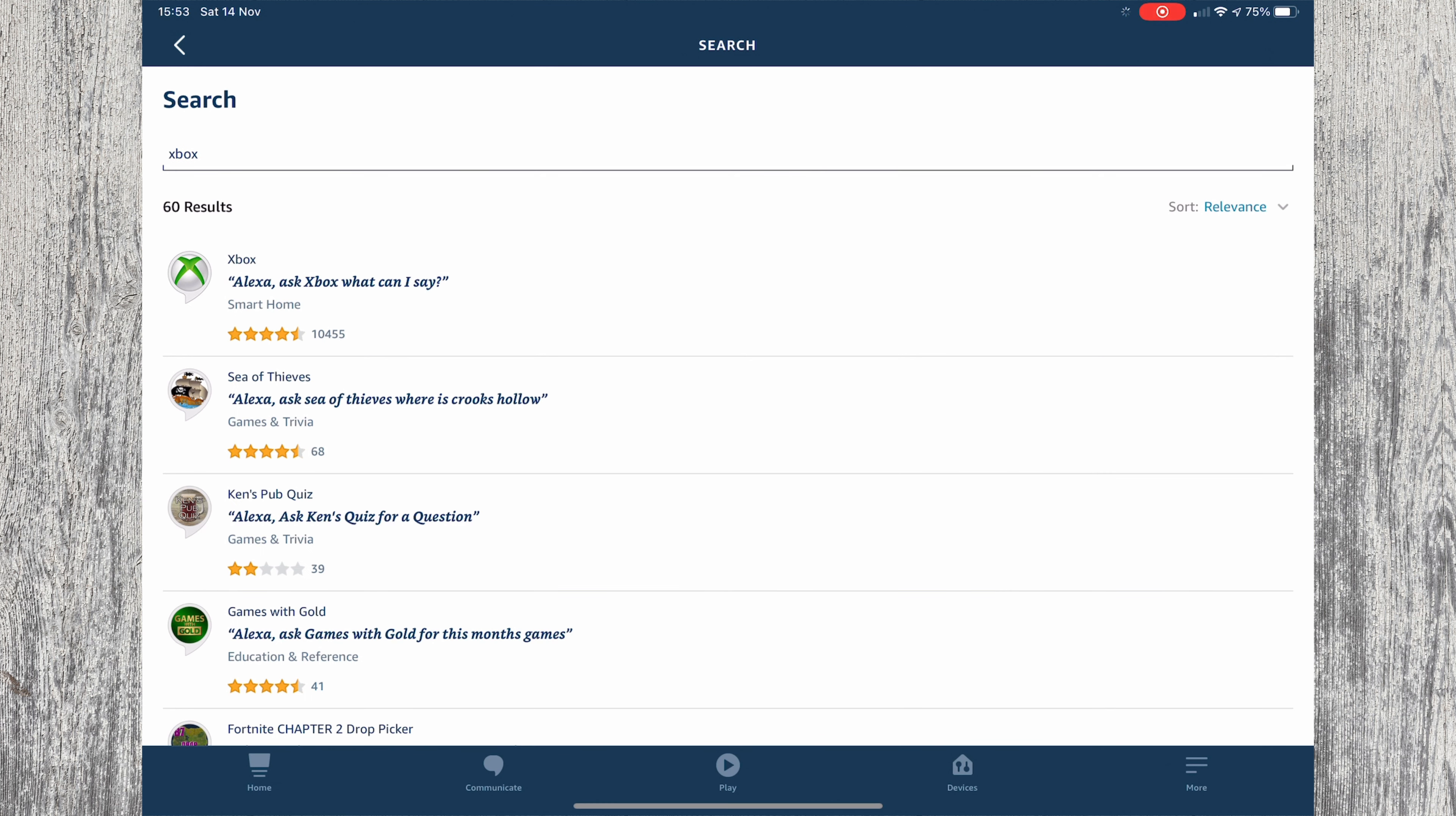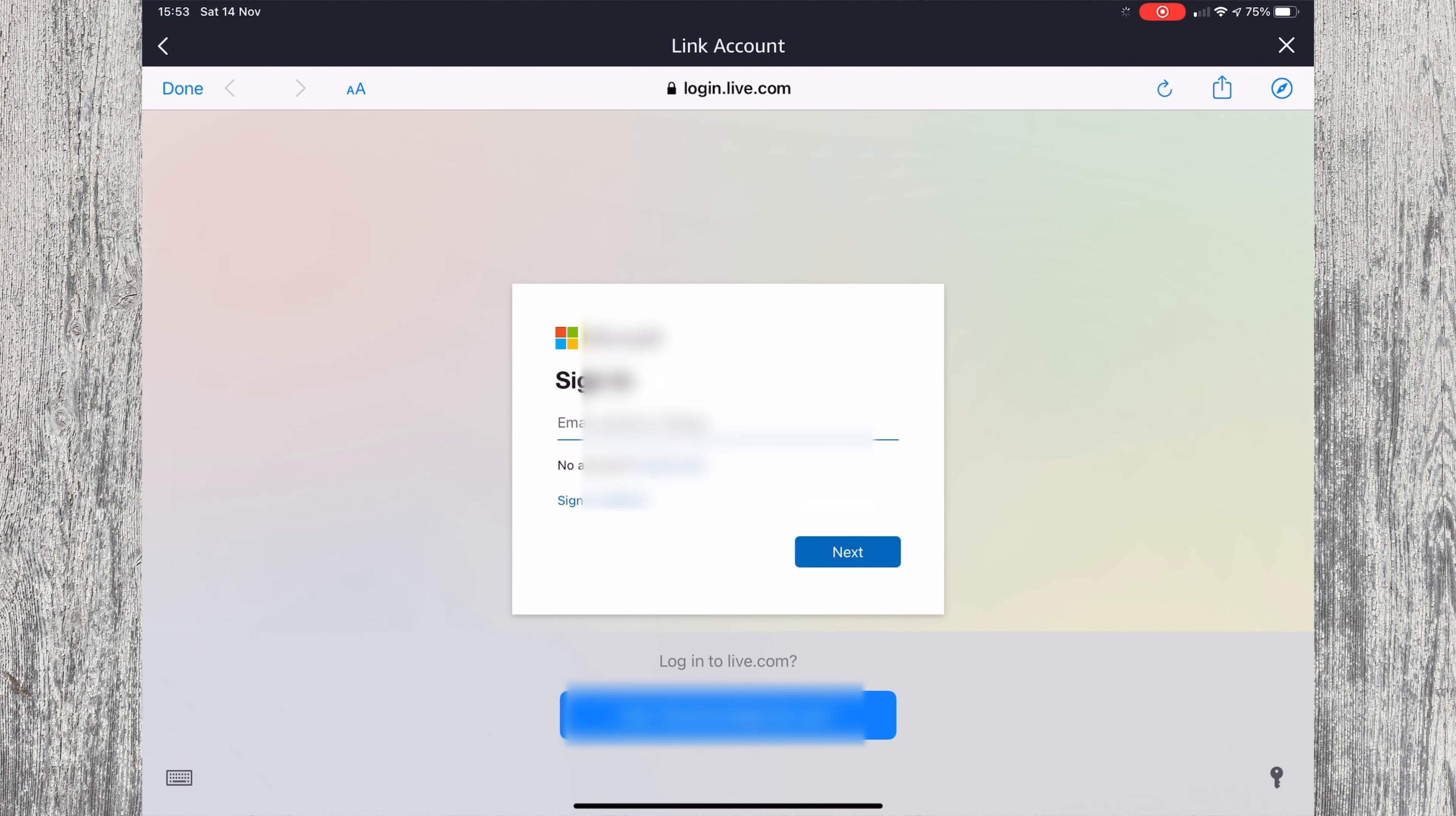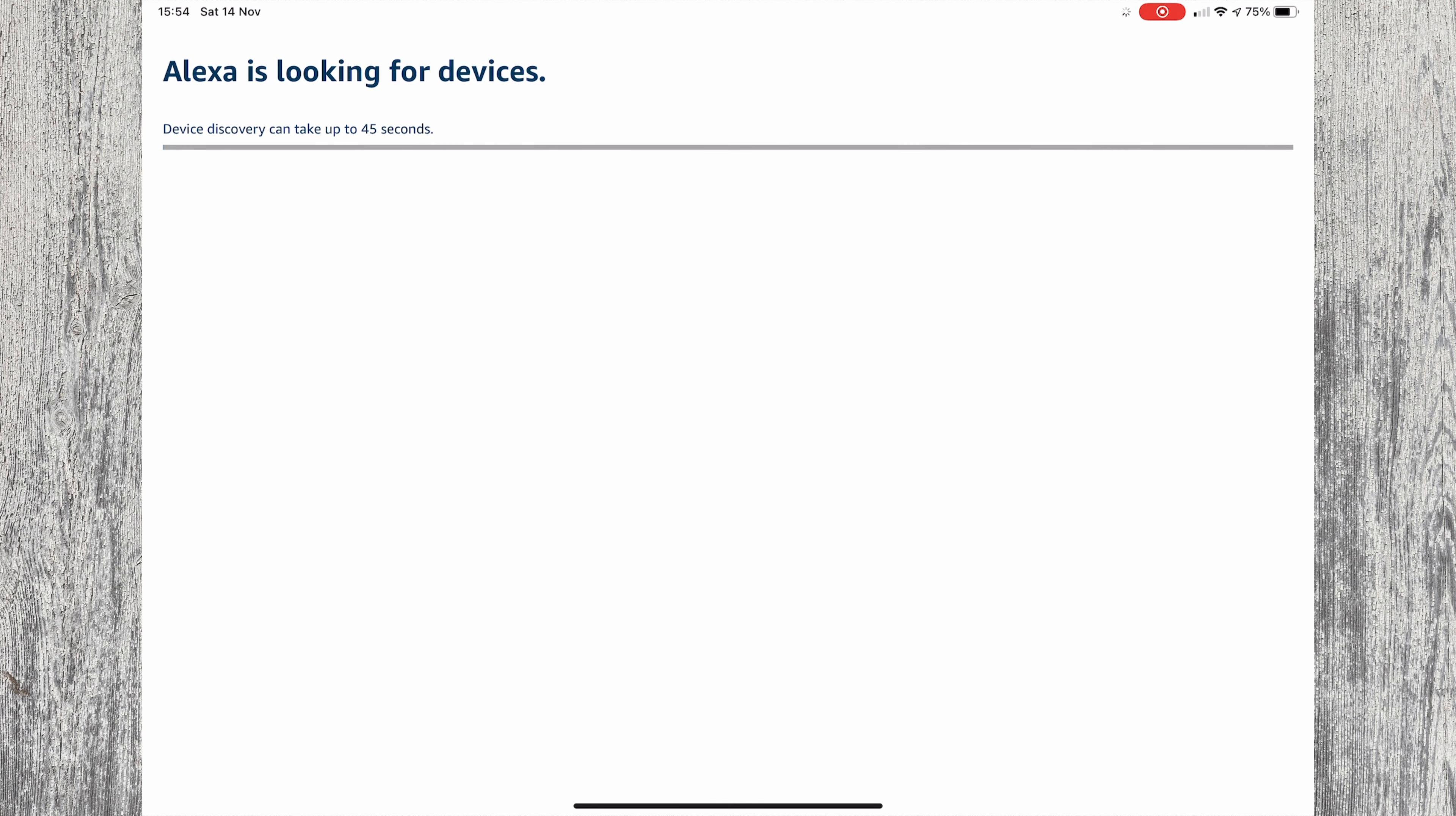Once you've found the Xbox skill, press it and press enable to use. You'll be asked to log in to your Microsoft account. You should then see a screen saying your Xbox account has been successfully linked. Alexa will then run a quick search to look for your Xbox.